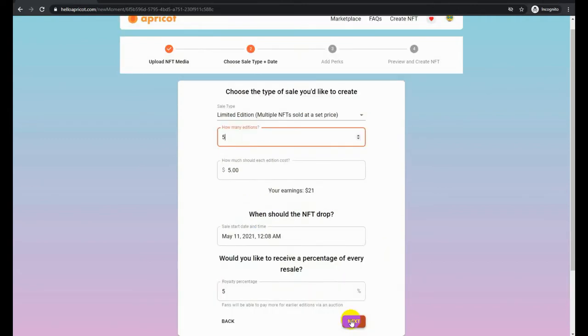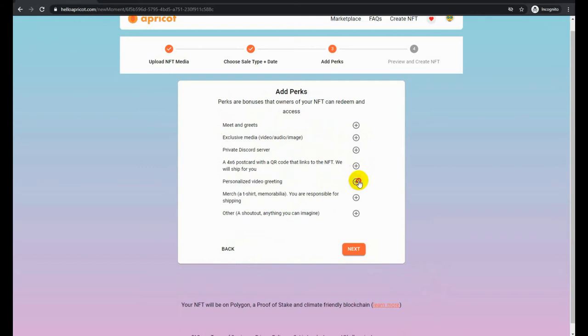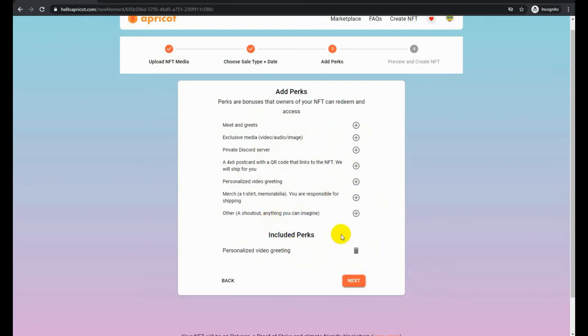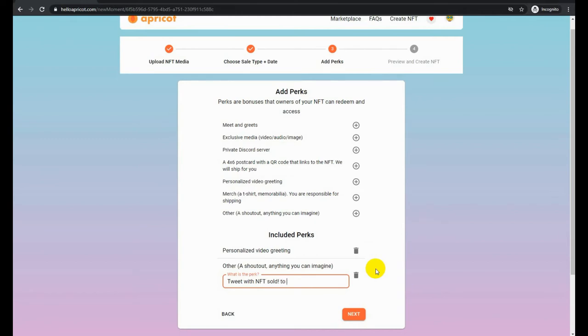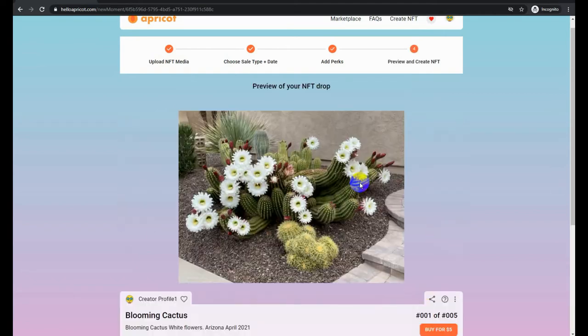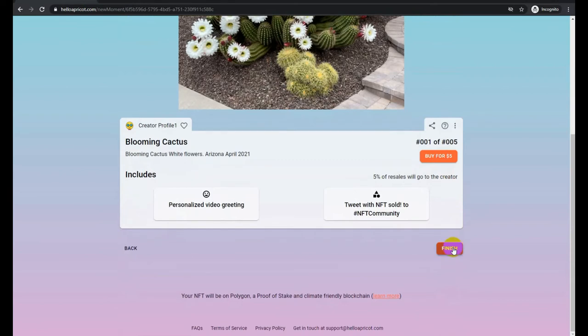Next we are going to add perks. Perks are things that you can attach to the NFT so the owners of the NFT can receive perks. It can be anything that you would like to do. Some of the ones that they have established as the common ones are meet and greets, exclusive media or video, exclusive media that you can attach as a URL. You can include things like sending the buyer something physical, as well as a personalized video, merchandise that you want to attach, or anything else that you may want to do. The limit is your imagination. In this case, we're going to do a personalized video that I want to send to whoever the buyer is, and a shout out tweet on the NFT community from my Twitter account.